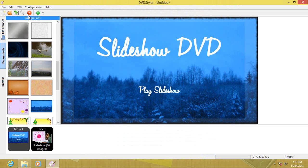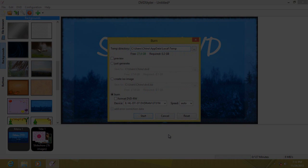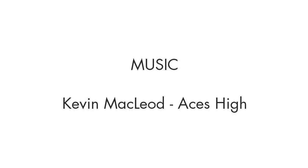All you have to do is click burn and you can preview, generate and create an ISO image, or just burn directly to DVD. So that's it — that's how to create slideshows in DVD Styler. I'm NuCreator and see you later.